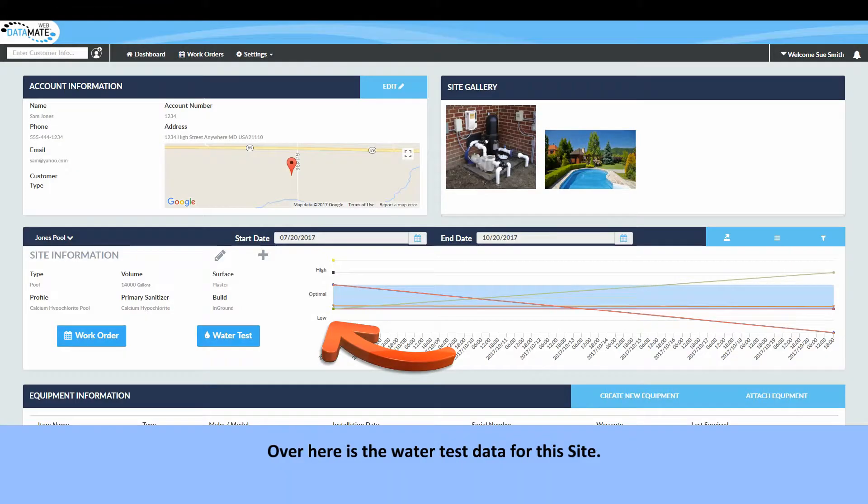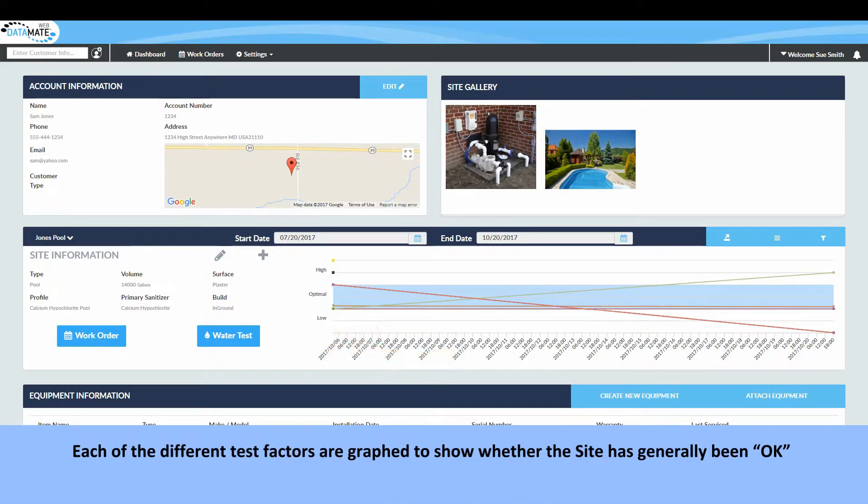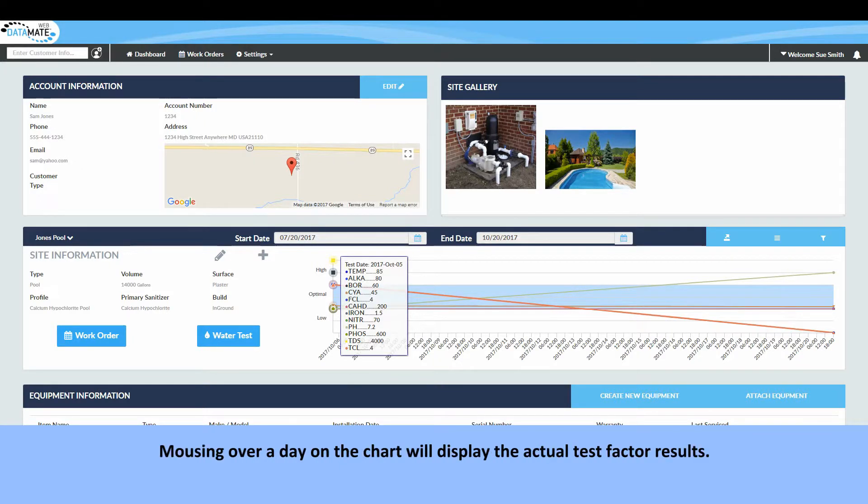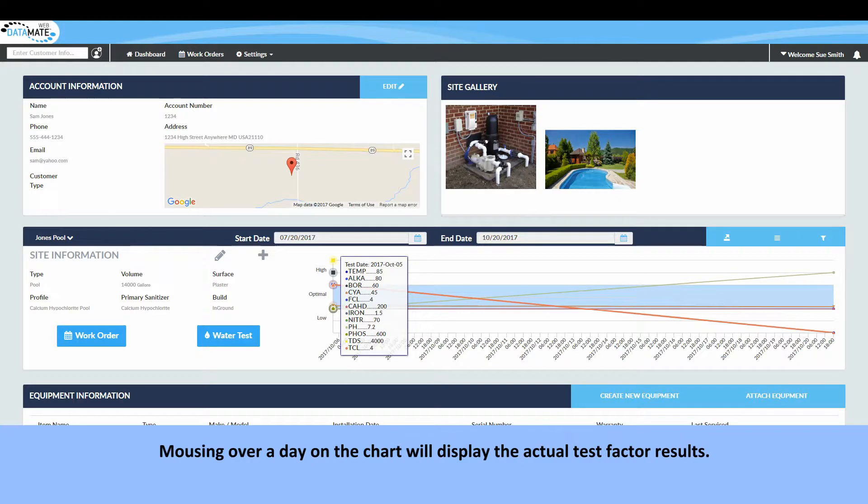Over here is the water test data for this site. Each of the different test factors are graphed to show whether the site has generally been okay or whether specific factors have been high or low. Mousing over a day on the chart will display the actual test factor results.